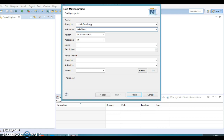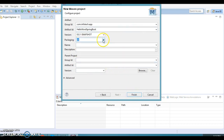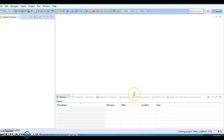The Artifact ID is very similar to the project name itself, so I'll call it hello-world-spring-boot or something like that. I'm not going to add any parent here and I'll leave the rest as is — packaging I'll leave as a JAR file. Then click Finish.